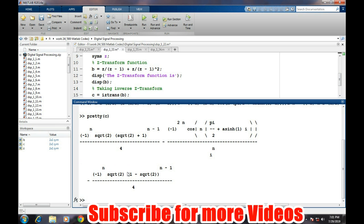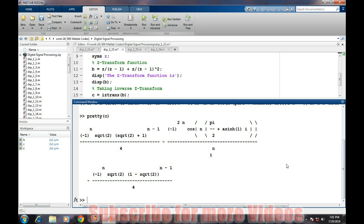Obviously I would not be able to find this Z transform by hand in a notebook, so MATLAB provides great help for solving the Z transform. Through this video we learned how to find the inverse Z transform of a given sequence. That's it for this video, thank you.